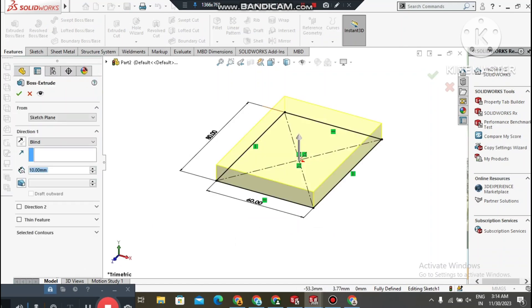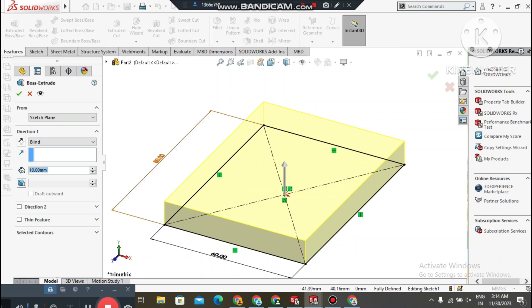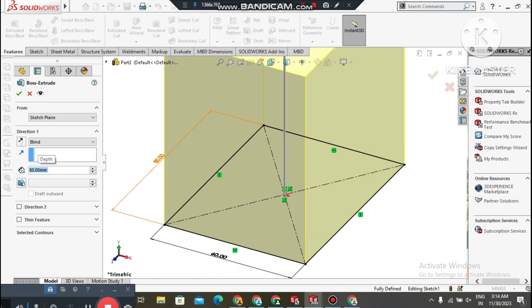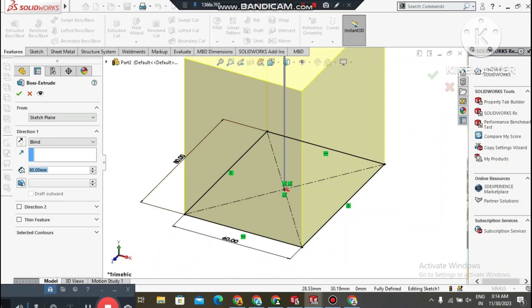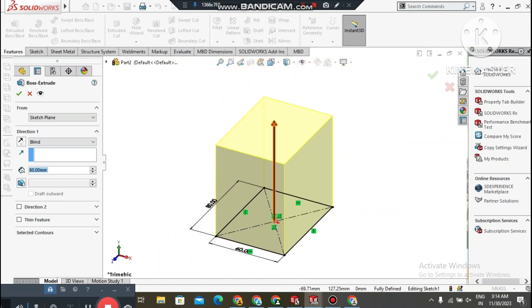Go to Features and select Boss Extrude. Keep the condition as Blind and set the extrude depth to 80mm above the sketch.